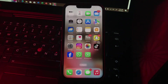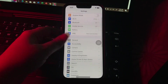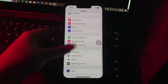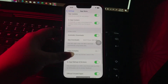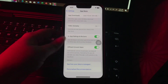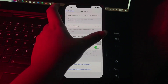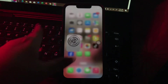The next step is disable in-app ratings and reviews. For this, go to Settings, then scroll down and go to App Store. Scroll down and then tap the toggle button next to In-App Ratings and Reviews to disable it, and you are done.